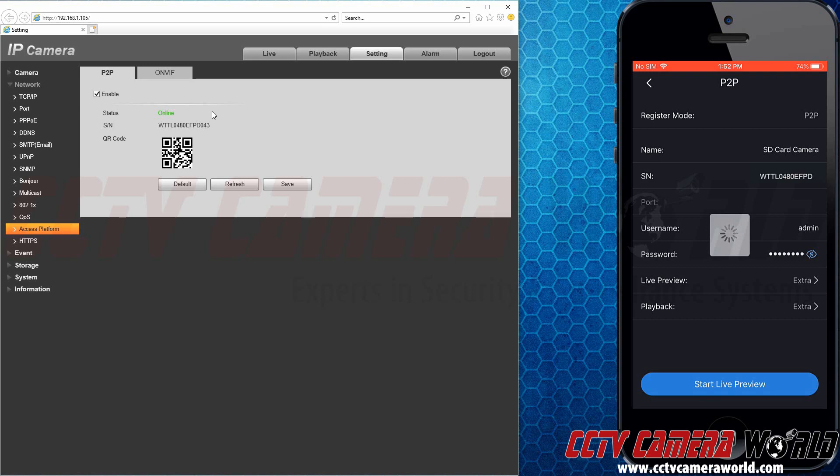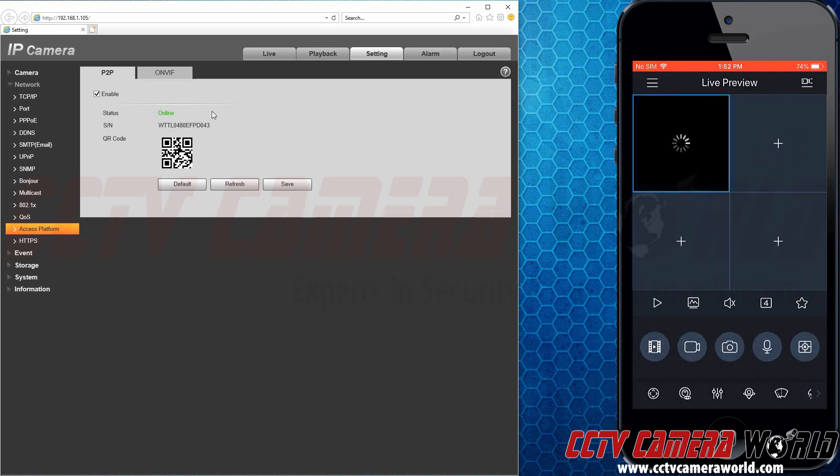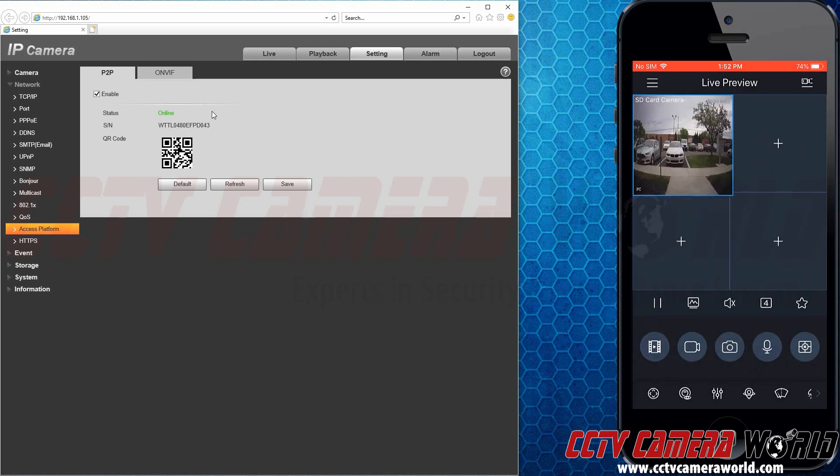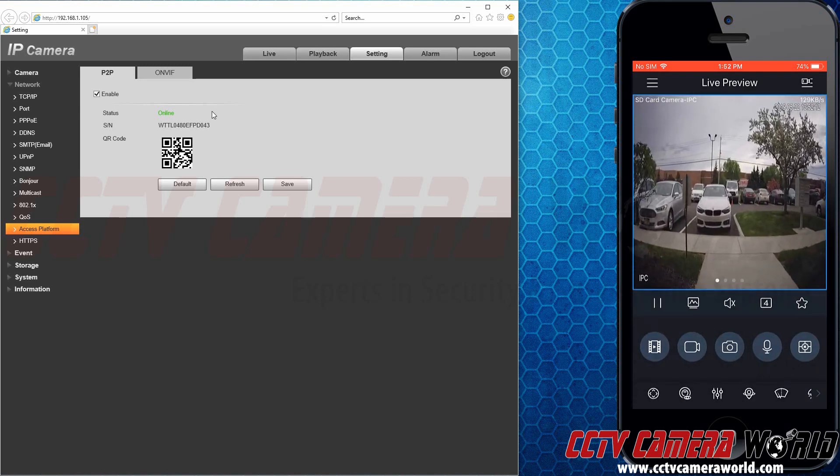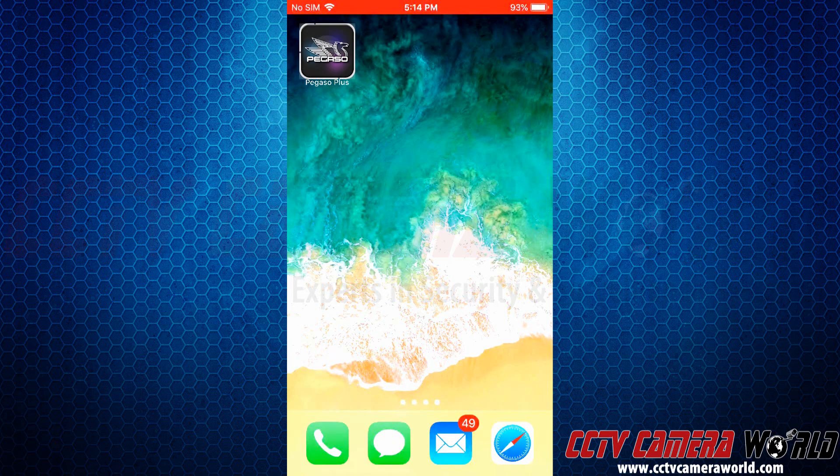Continue watching for a detailed demo of how easy it is to access one of our 4K IP cameras. Here we have our company iPhone pulled up with the app installed. We have already enabled the P2P method on our SD card camera, and we are going to open the app up.